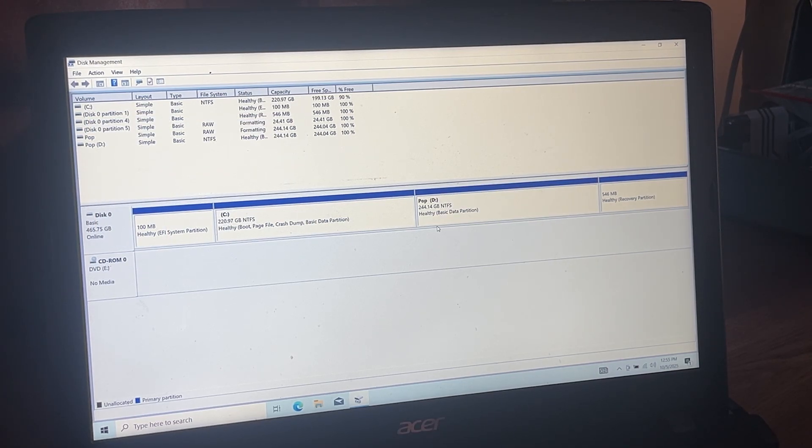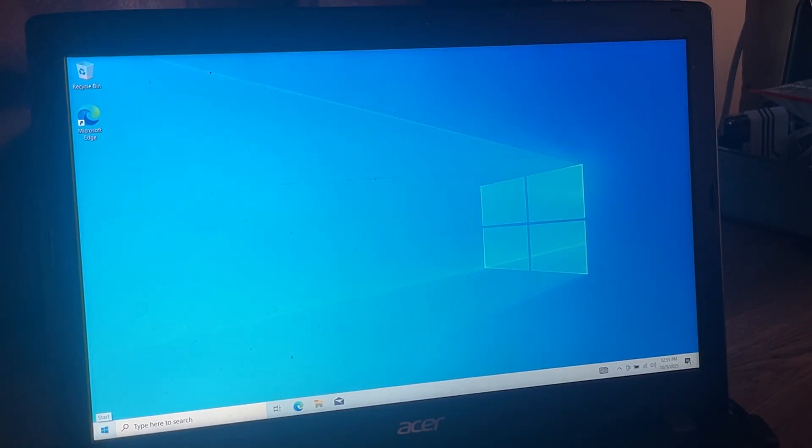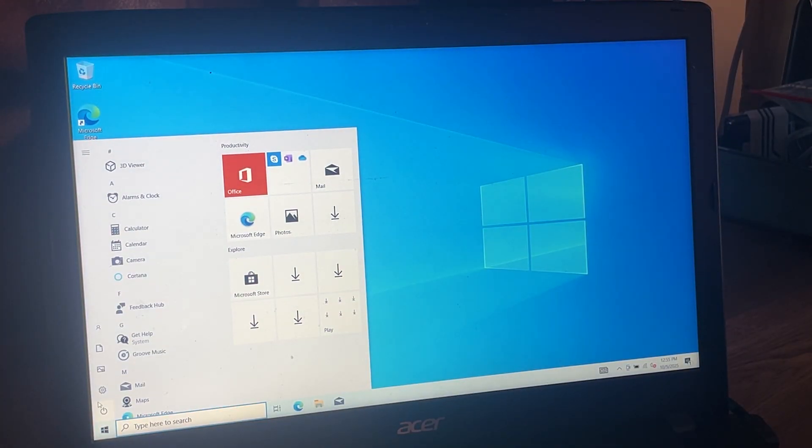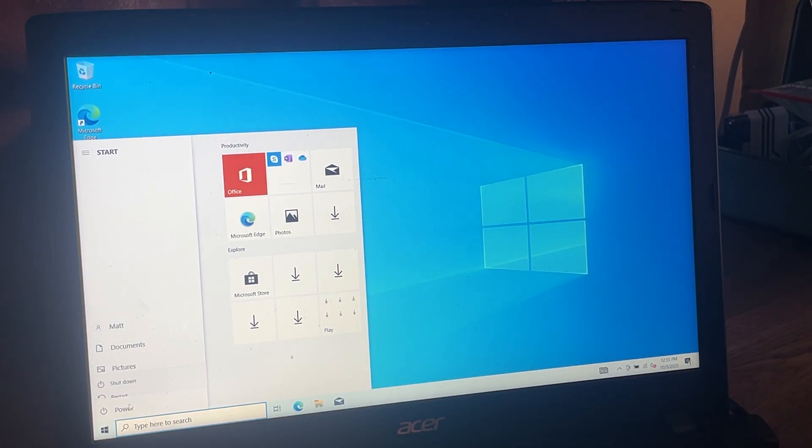Pop is set. Now I'm going to close out of this. I'm going to shut the system down and then I'll get our other thumb drive out for Pop!OS and we'll install Pop!OS alongside Windows 10.